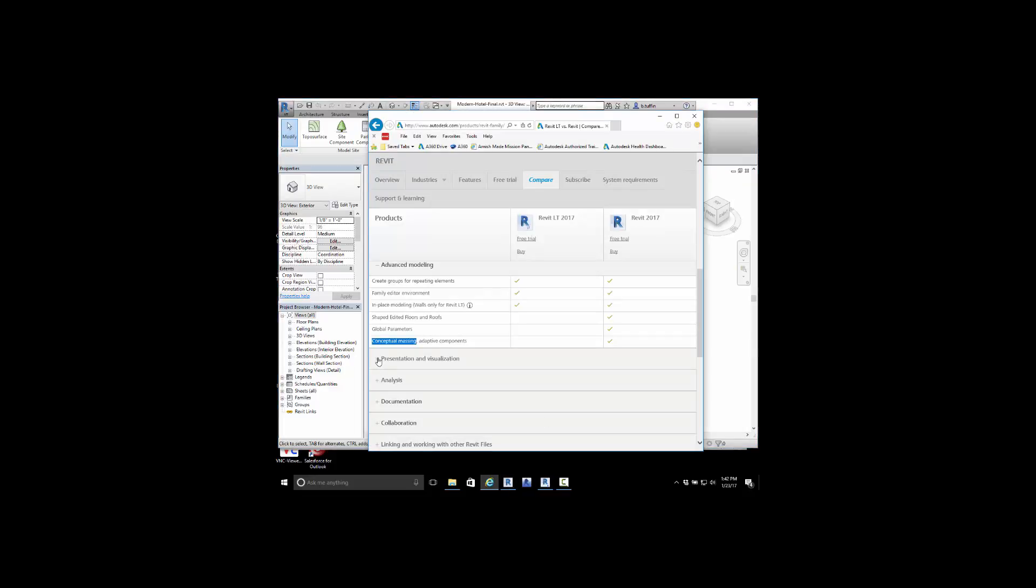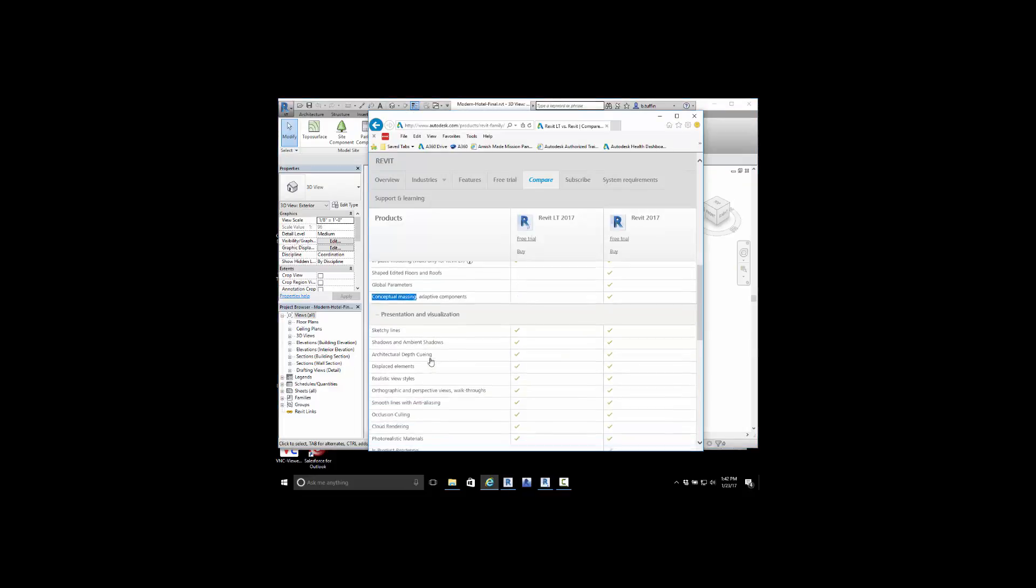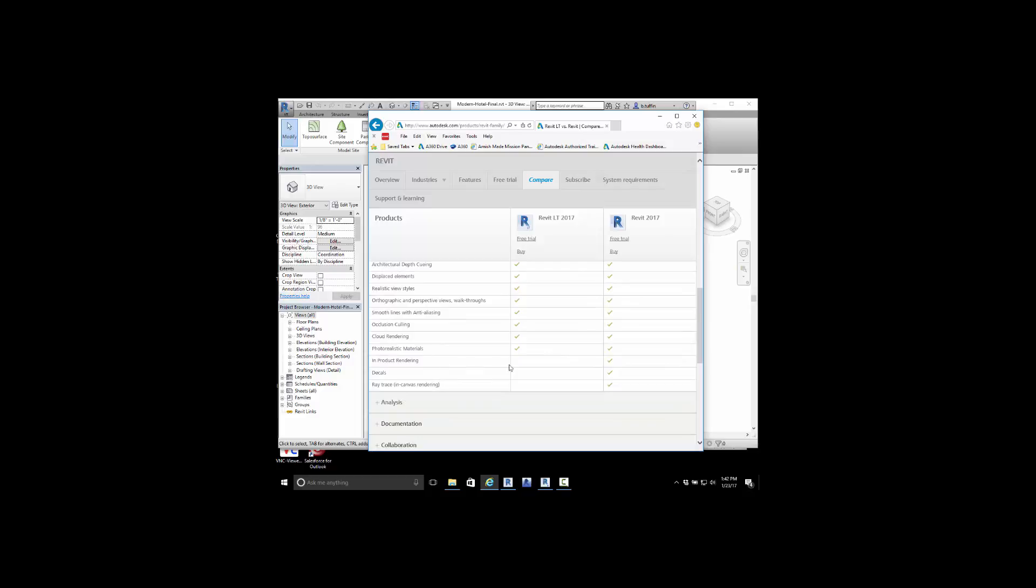Other features are presentation and visualization. The big thing I want to point out here is decals and being able to apply images such as women's restroom, men's restroom, lab, placards type of information is not available.